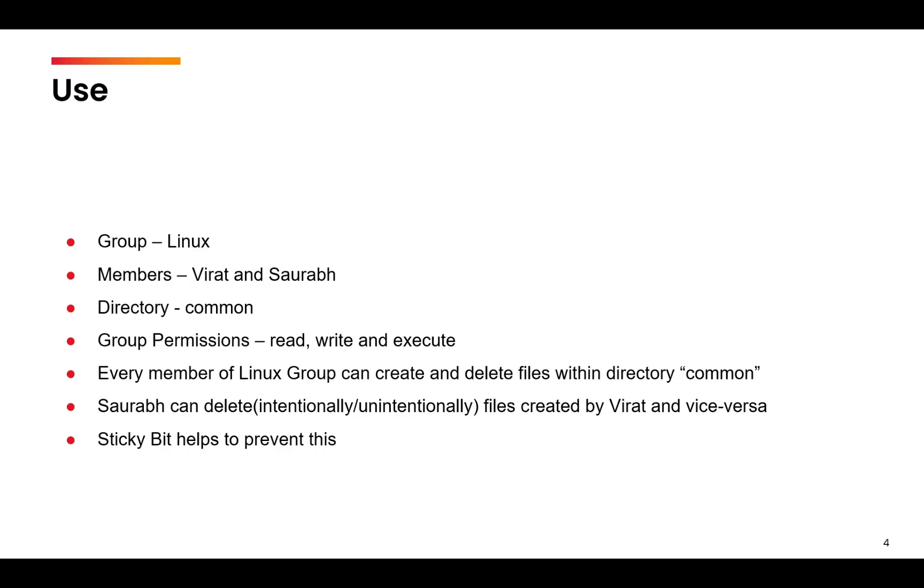Let's suppose there are two users, Virat and Saurabh. Virat wants to work with Saurabh, so he creates a group Linux and then creates a directory common. Whatever project they are working upon, they will keep all those files in the common directory. Since they have formed a group, Virat gives that group the permissions read, write and execute for the directory common.